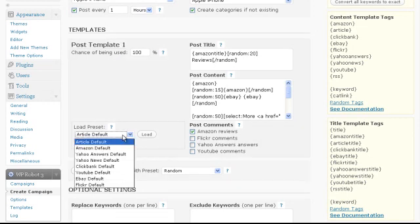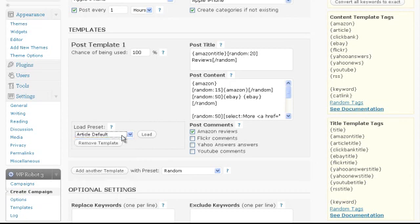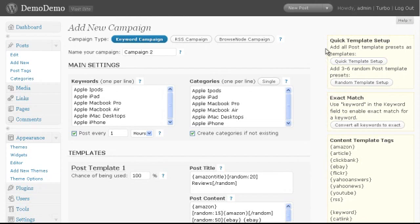You can use presets to quickly populate templates the way you want. In this video we will not deal with template editing. Instead we will use the quick template setup feature. To do that simply click the quick template setup button.